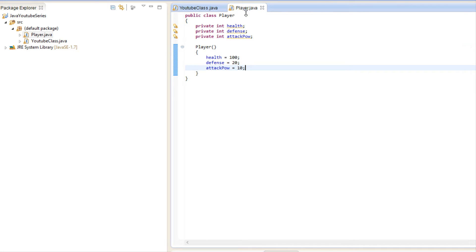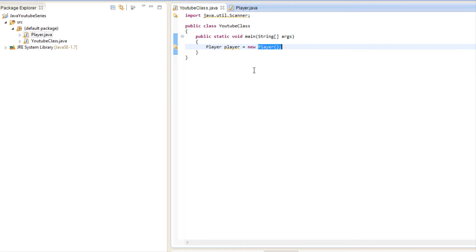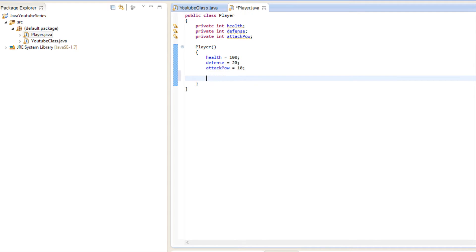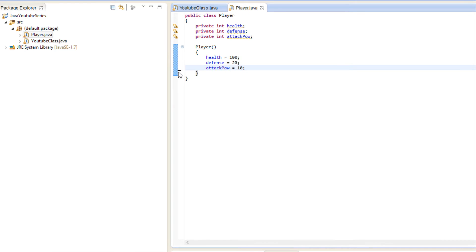Note that unlike a method, a constructor can only be called once — it's called when you actually initialize the class, which is why it's used to initialize certain variables. And if we try to use return, you can use the return keyword but it doesn't actually return a value. You can't return a value with a class constructor.